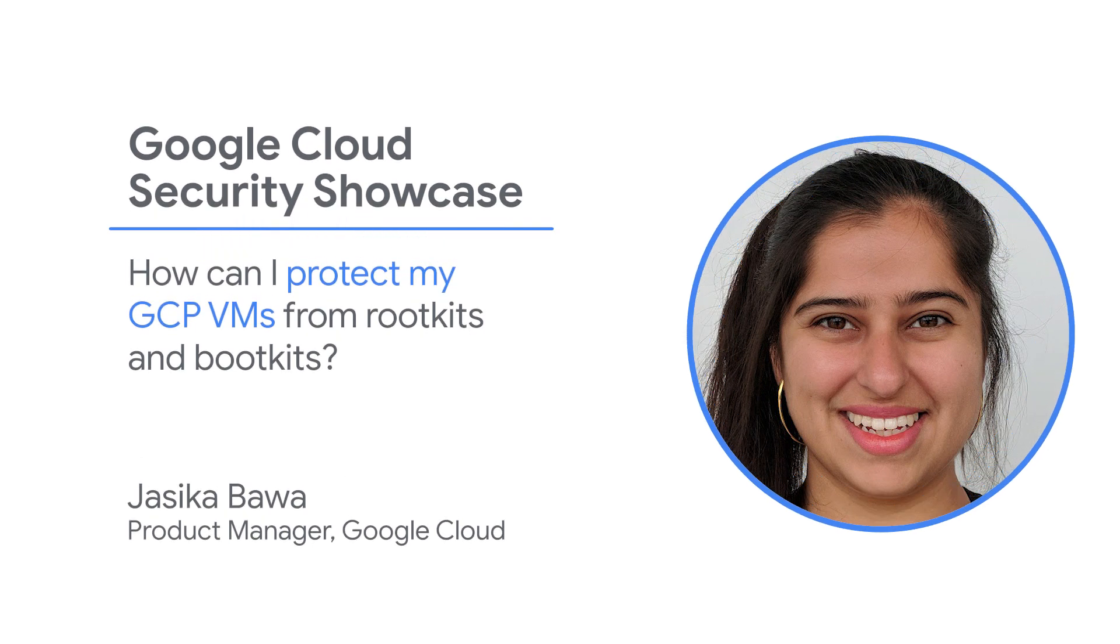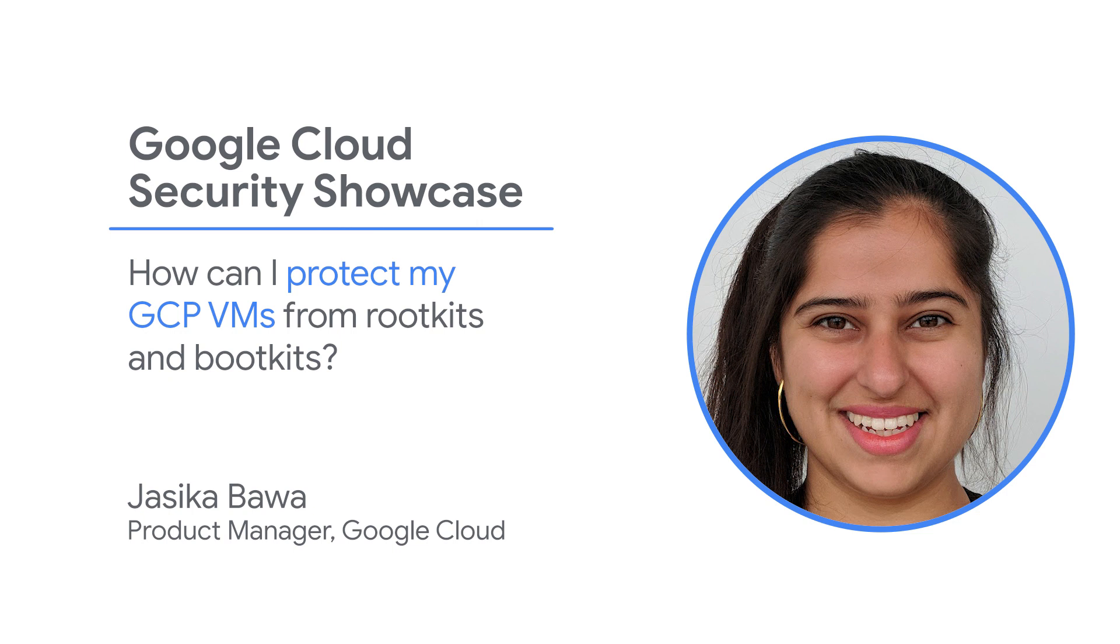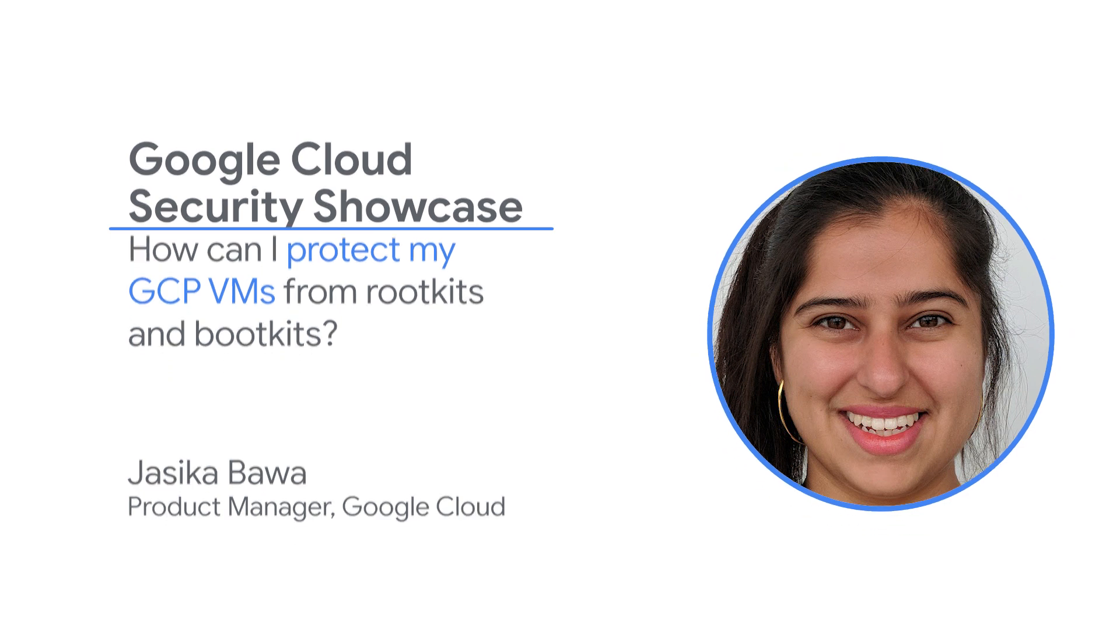Welcome to the Google Cloud Security Showcase, a special web series where we'll focus on security use cases that customers can solve with Google Cloud. My name is Jessica, and I'm a product manager at Google Cloud. Today, we'll be walking through one of the top questions we get from customers: How can I protect my GCP virtual machines from rootkits and bootkits?